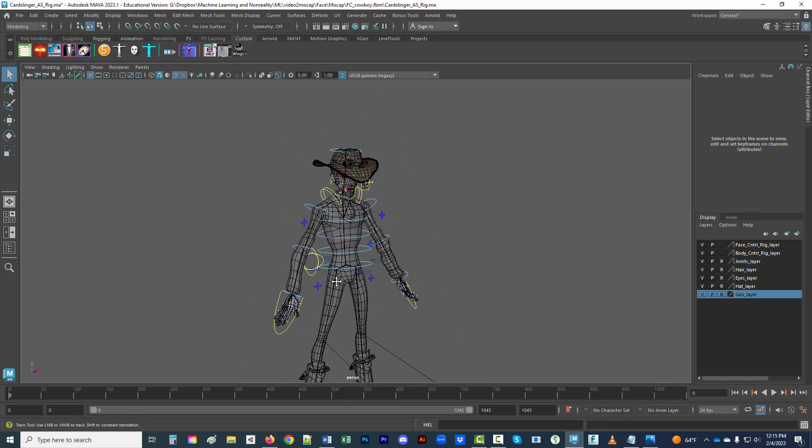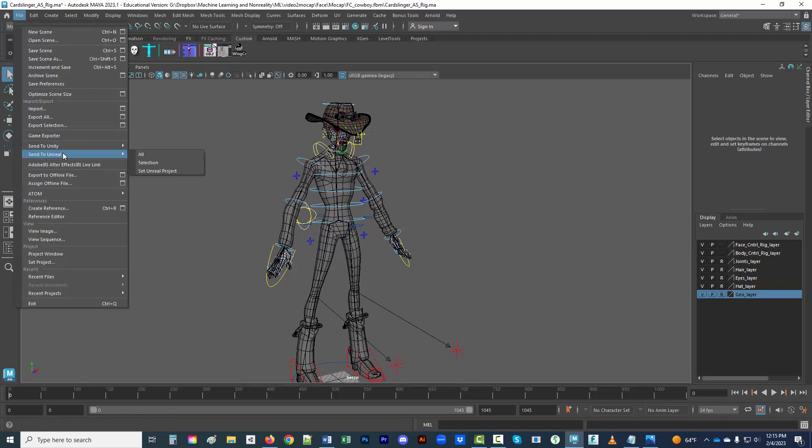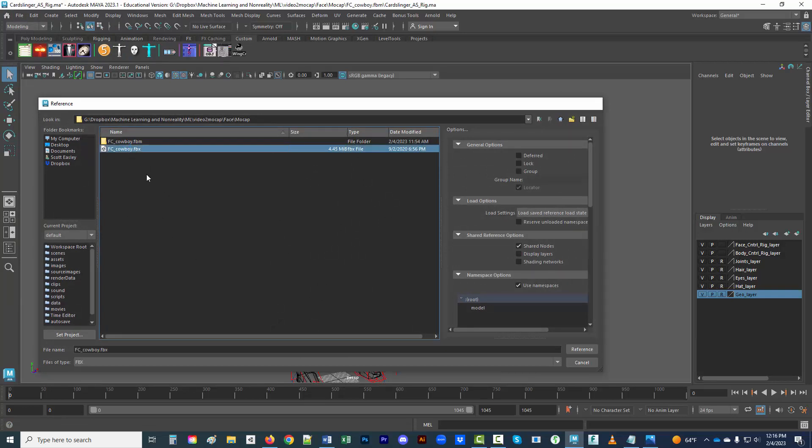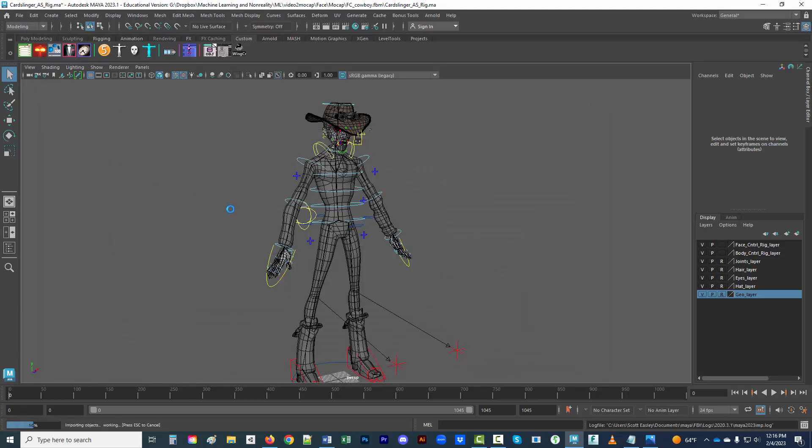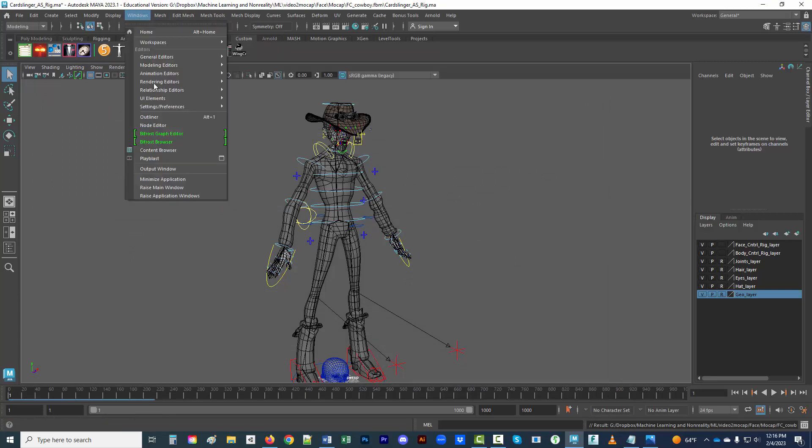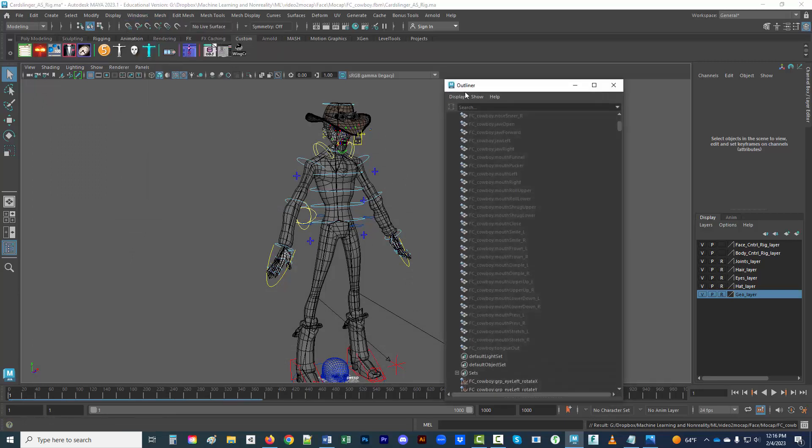I've got the character rigged here in Advanced Skeleton. The next thing I want to do is create a reference for the FBX file. The reason I would like to do it that way is because the FBX file does come in with a whole lot of other information.